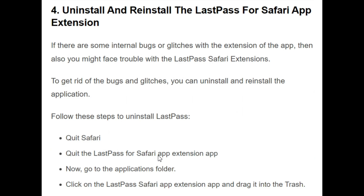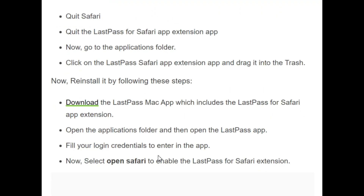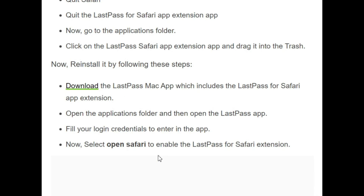The fourth initiative is to uninstall and reinstall the LastPass for Safari app extension. To get rid of bugs and glitches, you can uninstall and reinstall the application. To uninstall LastPass: firstly, quit Safari, then quit the LastPass for Safari app extension app, go to the Applications folder, click on the LastPass Safari app extension app and drag it into the trash. In this way you can uninstall the LastPass extension.